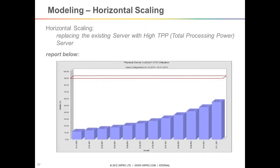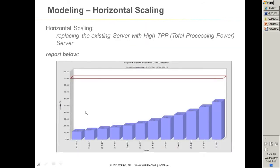Here is an example where month-on-month I want to see the CPU utilization. In this case I did horizontal scaling, which means I replaced the existing server with a high TPP — Total Processing Power. TPP is a combination of CPU size, networks, disk controller speed, memory, and the speed at which paging happens, all combined into one number. TPP is a function of CPU speed, disk speed, and memory prominently. For example, a server might have 355 TPP.